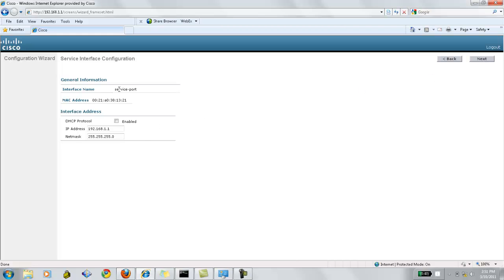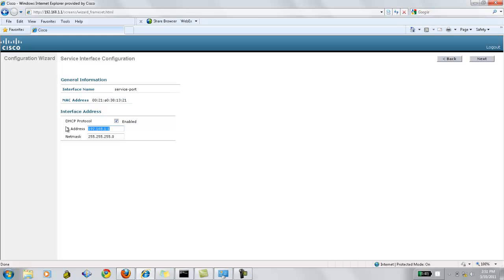Now this is the information for the service port through which we are configuring this controller. This is the MAC address of the service port. Now we need to check whether we would like to use the DHCP IP address or we would like to assign the service port IP address.